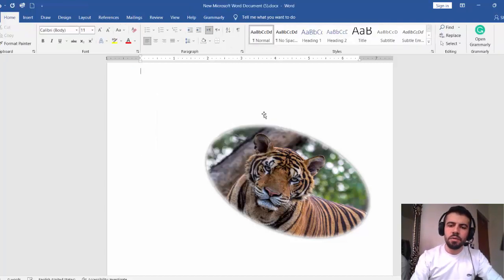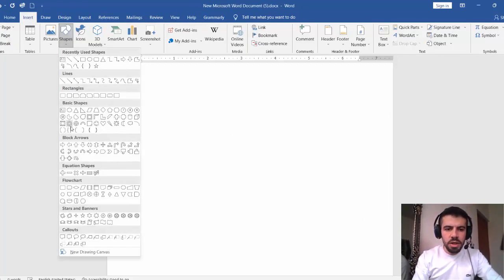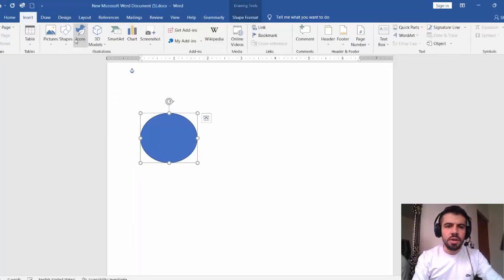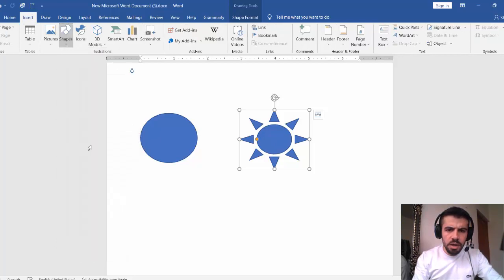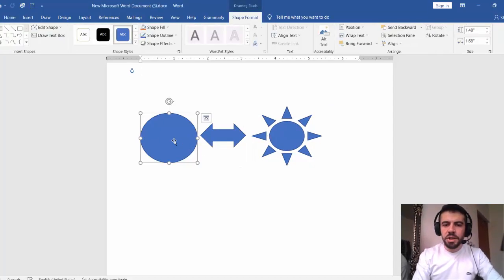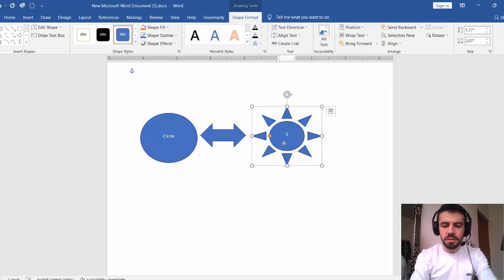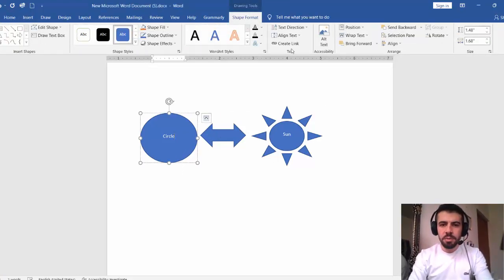You can go to Picture Format to change the format of the picture. Another very important feature is Shapes — you can add any shape you want, everything is available here. For example, I can select a circle and draw it on screen, then go to Insert again and select the sun shape and draw it. You can write text inside a shape.